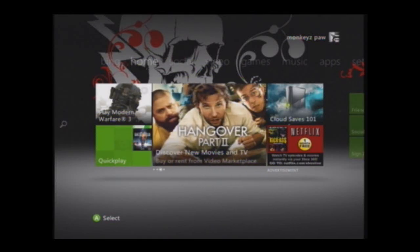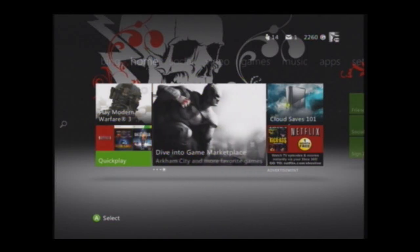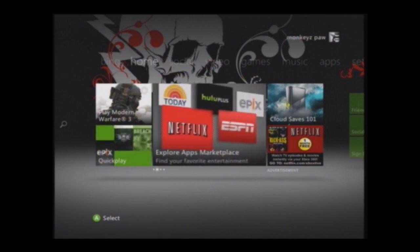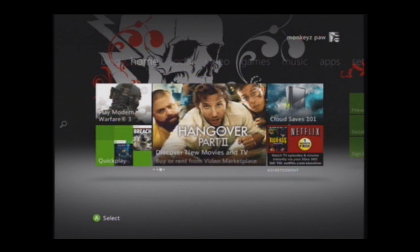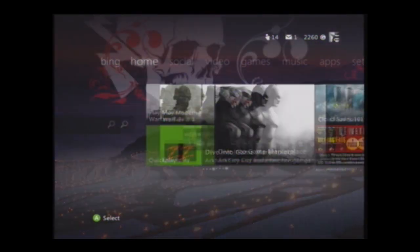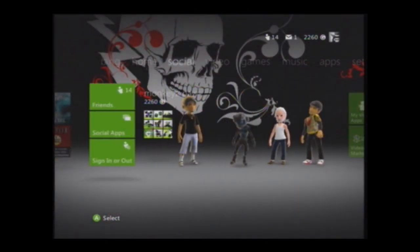Hey, what's up guys. Today I'm going to show you how to record in better quality and smoother gameplay in HD with your EasyCap. Many of you know that with your EasyCap you can't have it on in HD, but I'm going to show you how to pretty much make it like it's in HD.